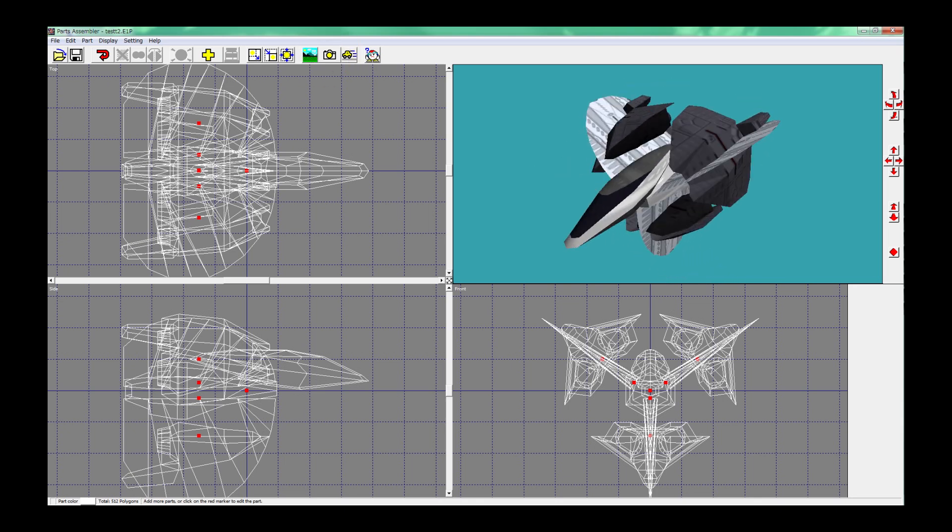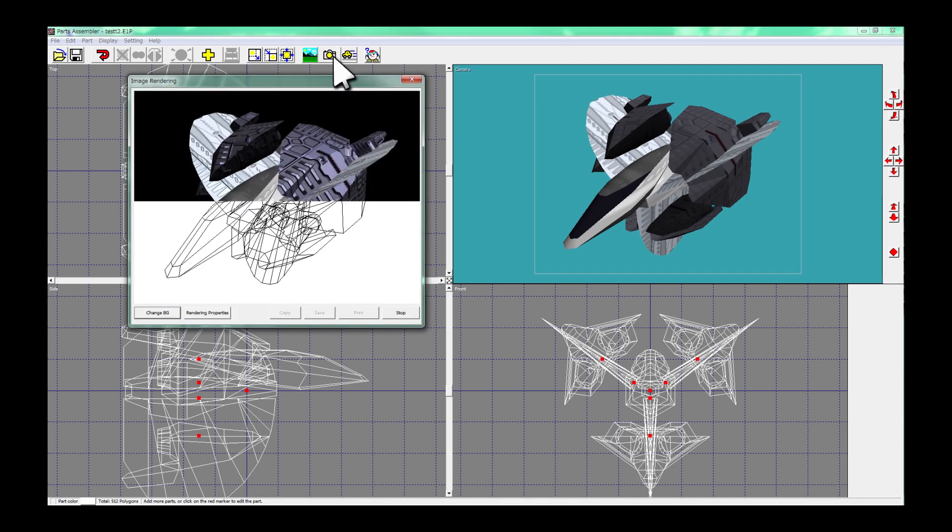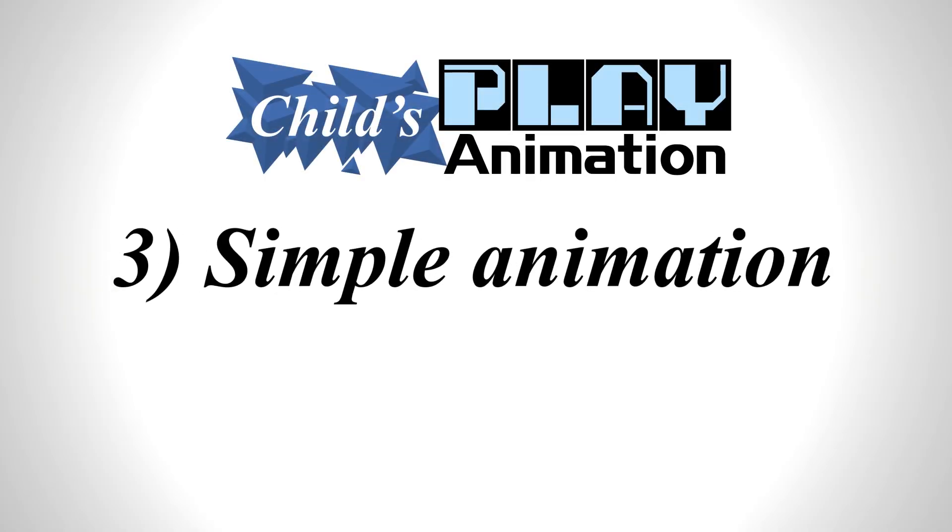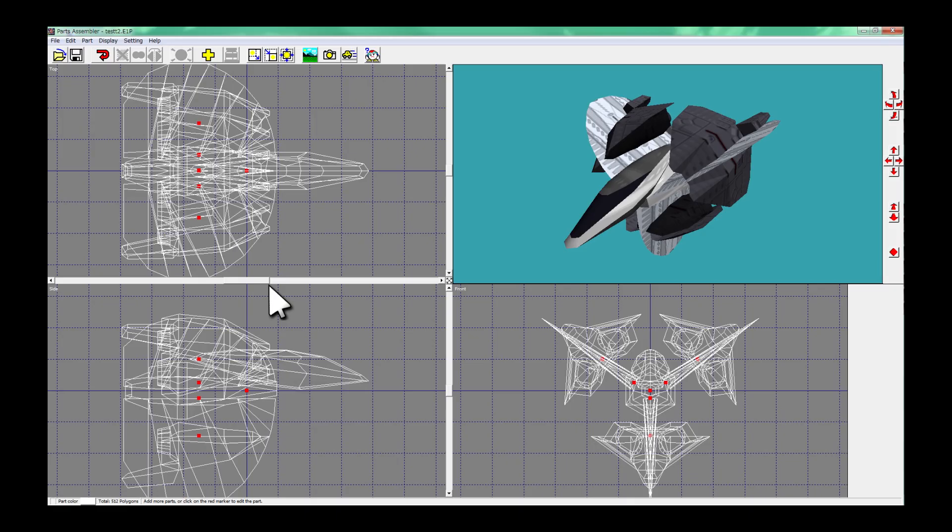Let's render your object as a still image. Before you watch it move, let's add background.